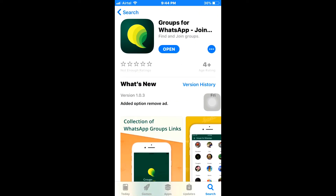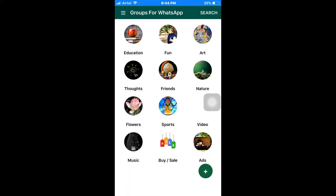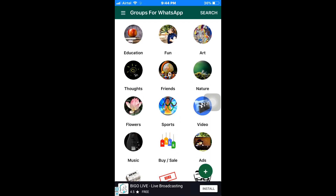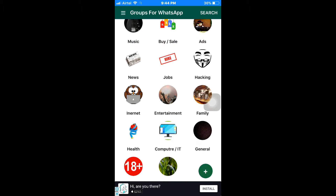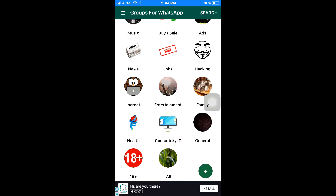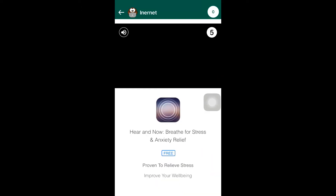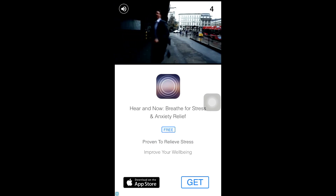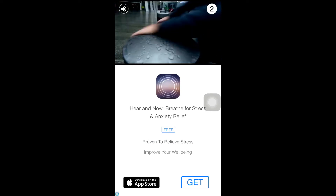I have already downloaded this app, so let's just open it. After opening the app, you can see some categories in here. These are the categories of groups — you can select any category which you are interested in. Some ads will be popped up in the middle; to close that ad, just click the crossmark on the top right corner.